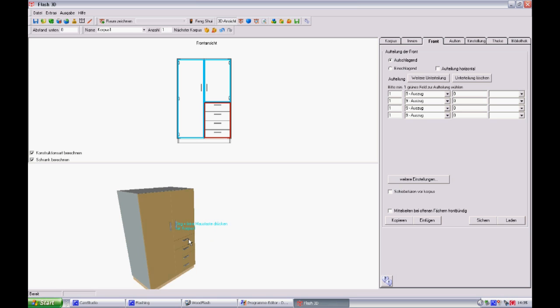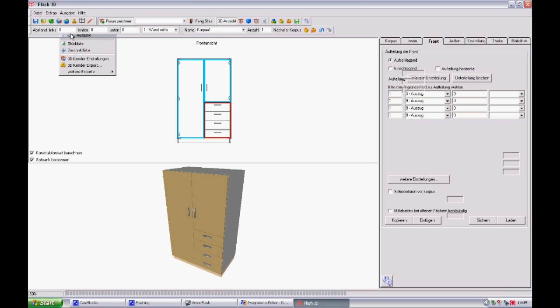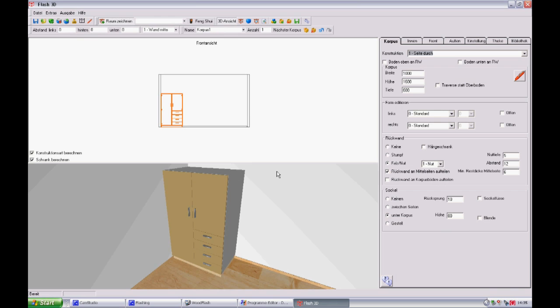In the 3D visualization, you can rotate, inspect, or print the cabinet design for sales presentations to your customers. Now the plan is complete. The CNC files are created. Raw materials list, cutting list, and drawing files can be generated at the click of a button.